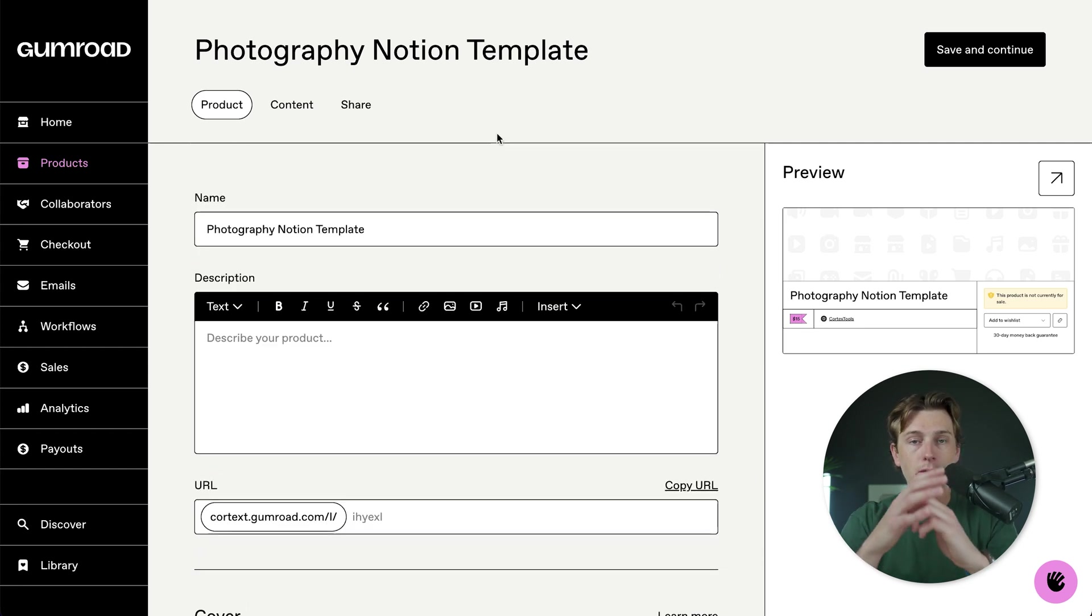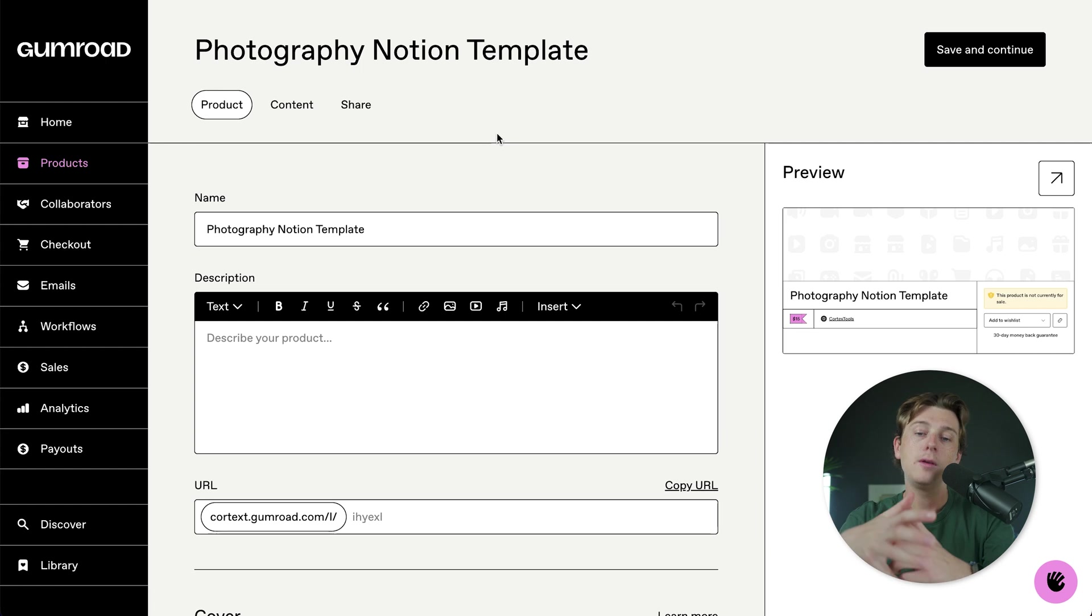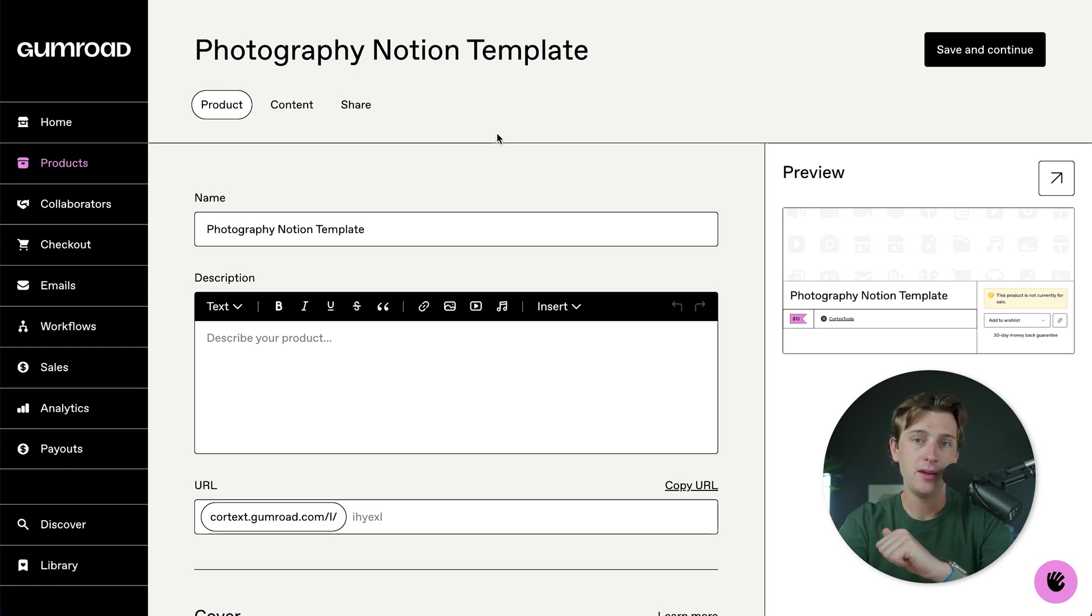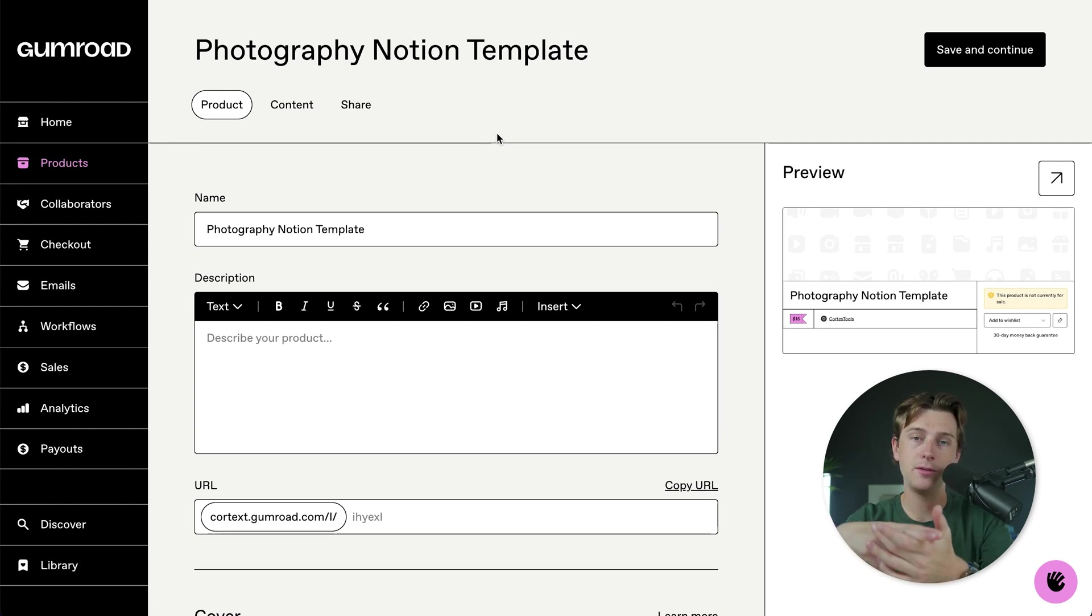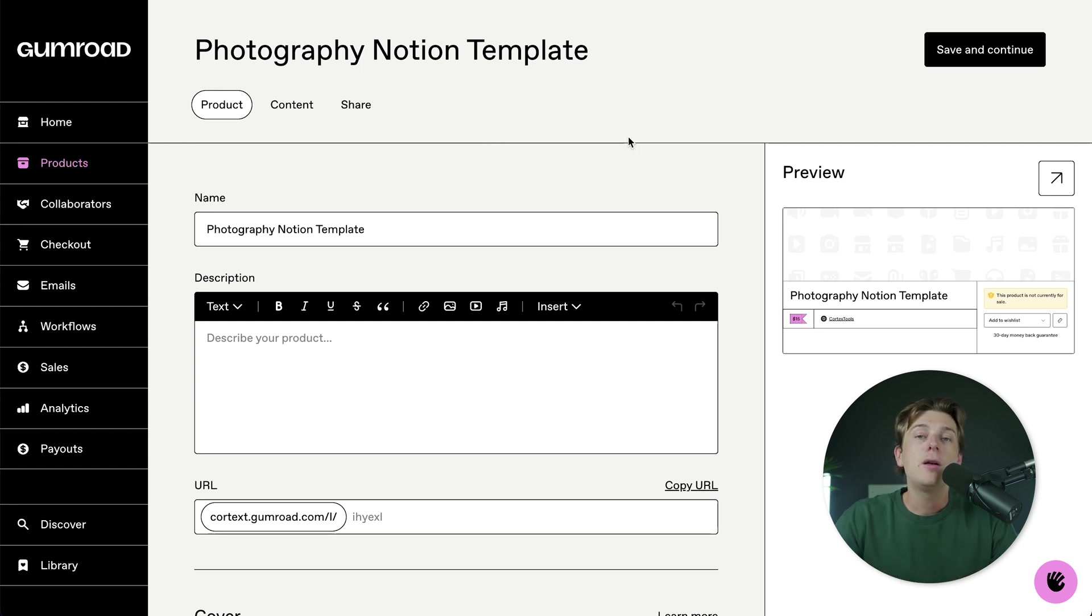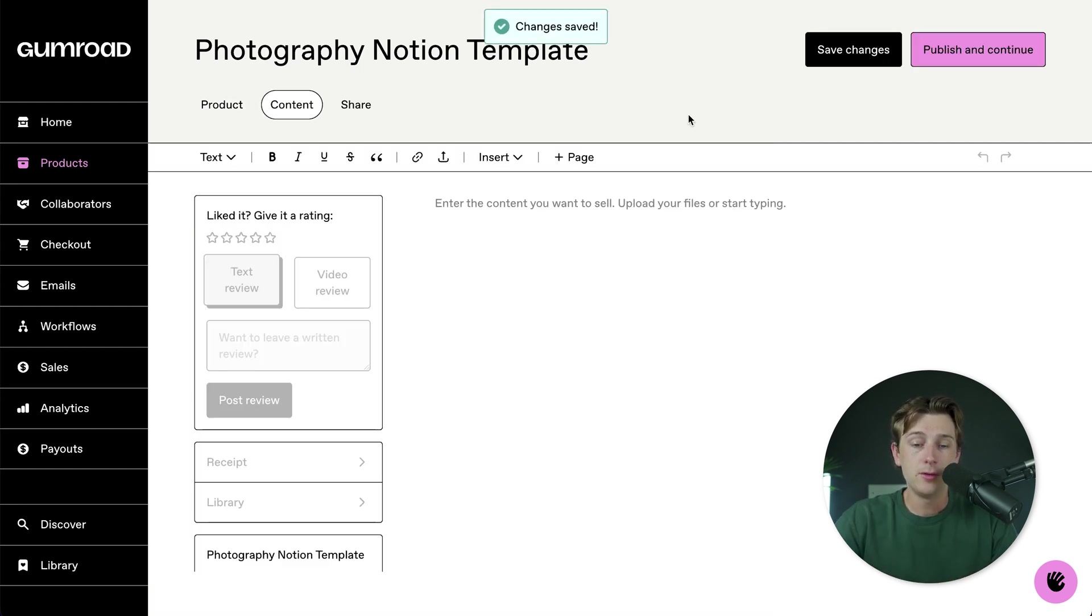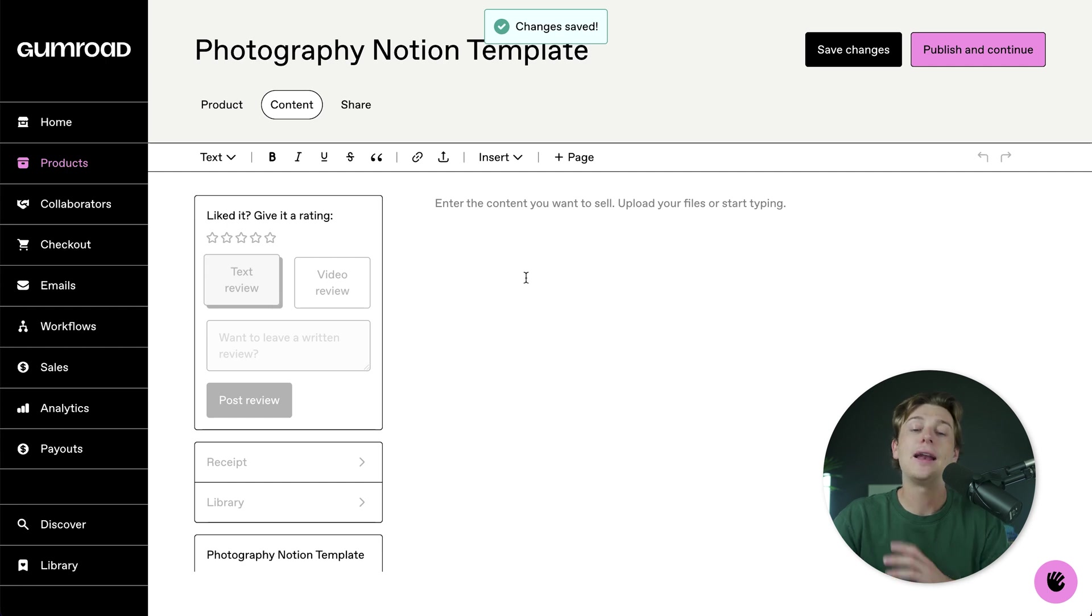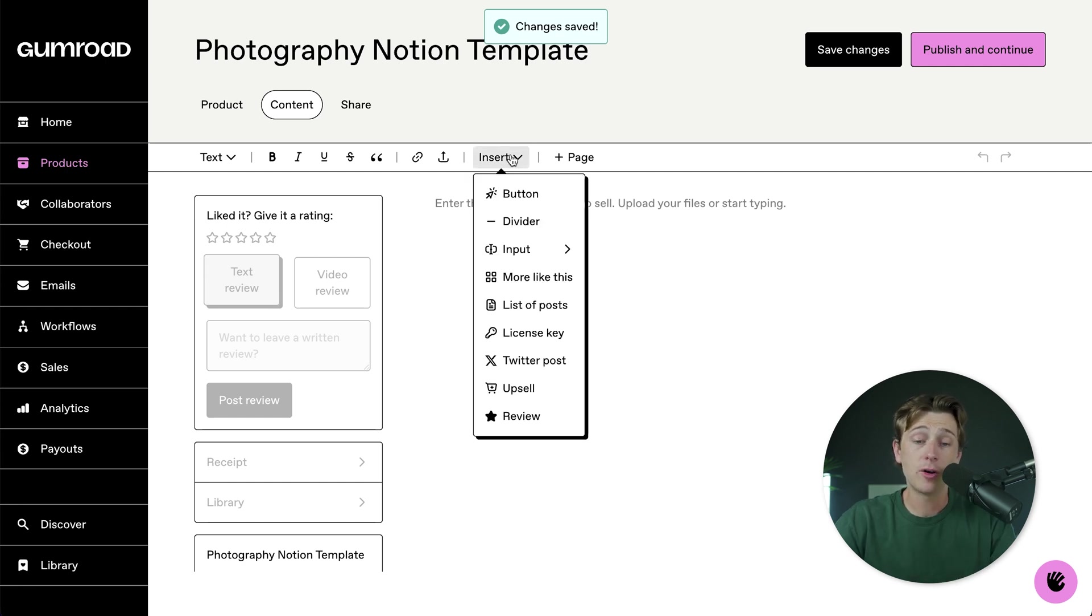And if you don't know how to create any of this, you can simply head over to ChatGPT and have it create your descriptions and even the images and thumbnails for your course. But once that all looks good, you'll hit the save and continue button, which will take you to the page where you can actually start adding your content. You'll simply hit the insert button.